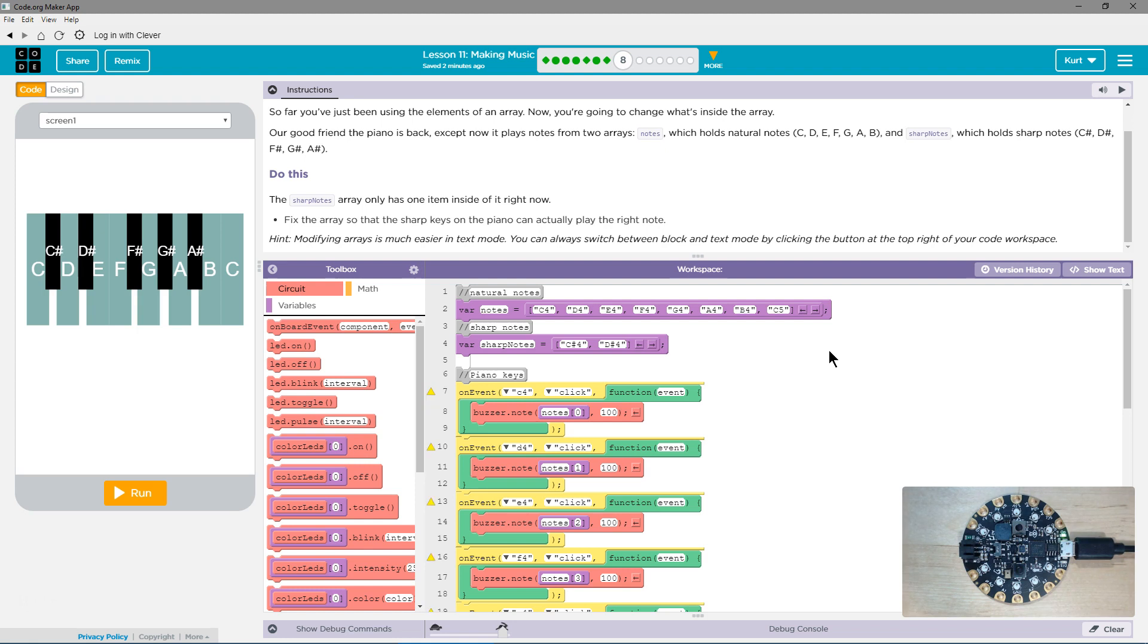And then, oh, or do we? Let's try it without. And then what comes next is F sharp.